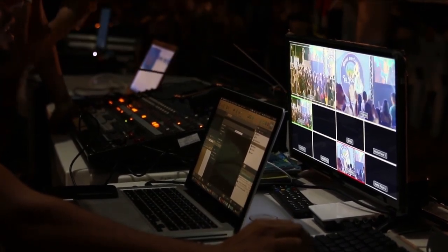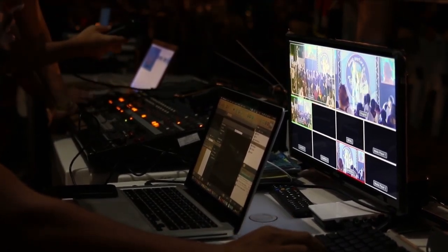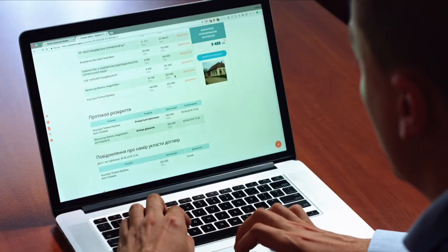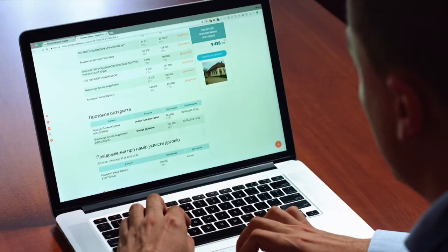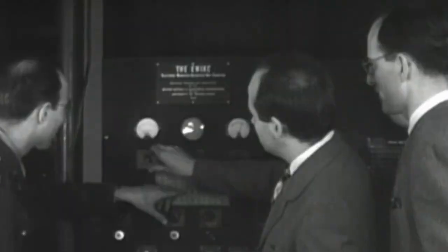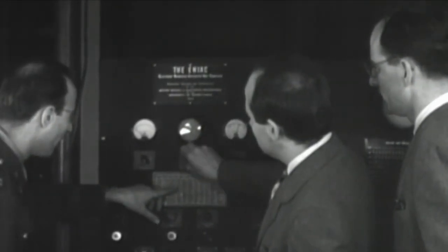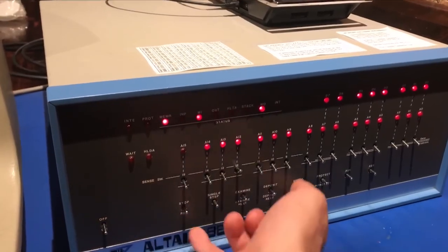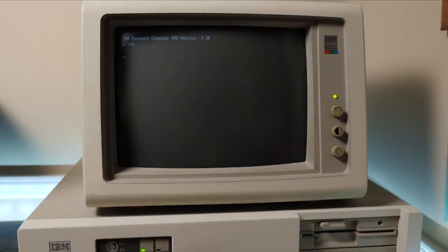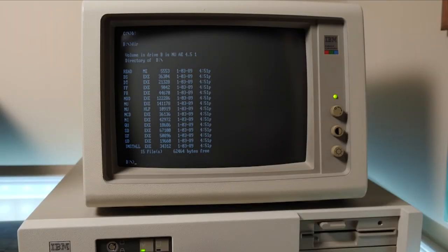Ever stopped to think just how the computer you use daily went from an idea to an essential part of your life today? It's a story filled with wild innovation, maverick thinkers, and a few unexpected twists. Today we're going to explore the exciting story of PC through time. So let's get started.